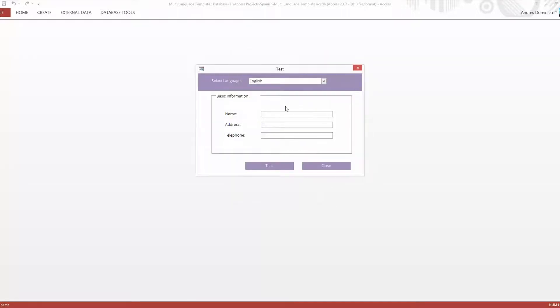In this demonstration we have one access form that will change dynamically when you select a language from the drop-down menu. We have set up in this case six different languages but you can do more or less.